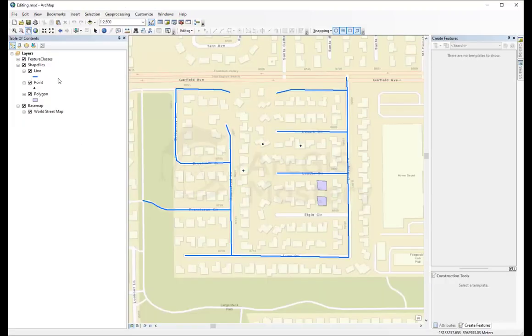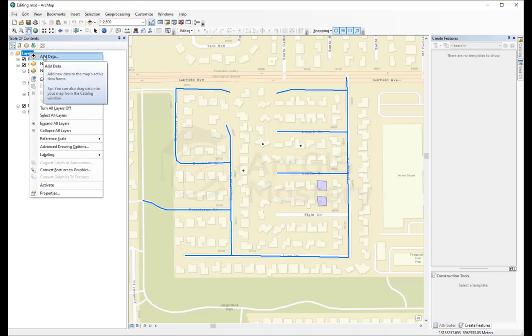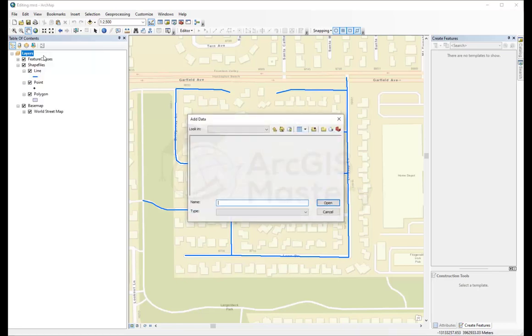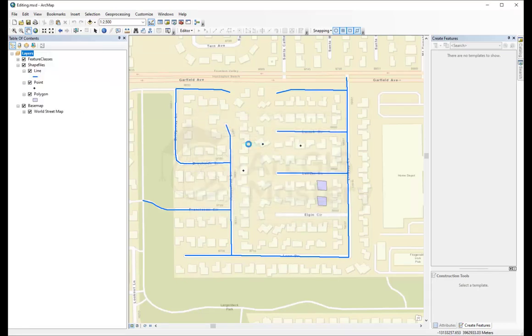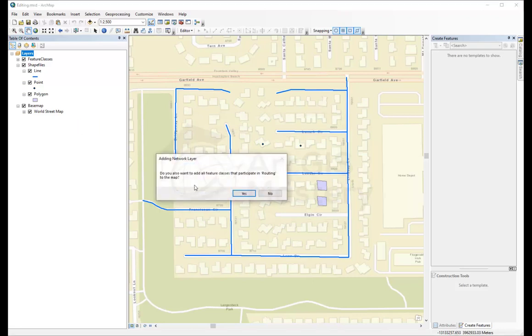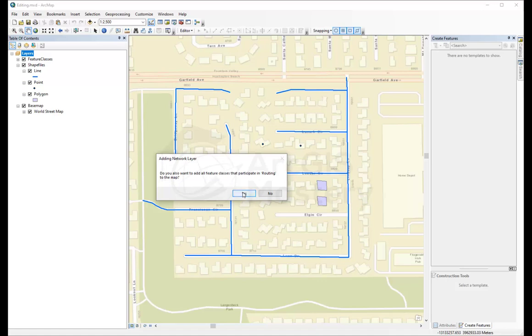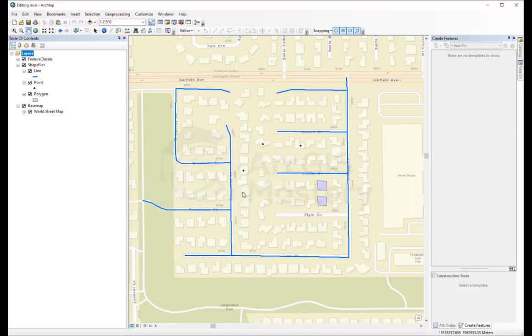We go back to our map and we add this network dataset—add data, and we double-click on here. It asks us, do you want to also add the feature classes that participate in the routing? That means because we just created the network dataset using these lines, it actually makes a copy out of these lines, and it's asking us right now do you want to add these lines also? I'll say yes, why not?